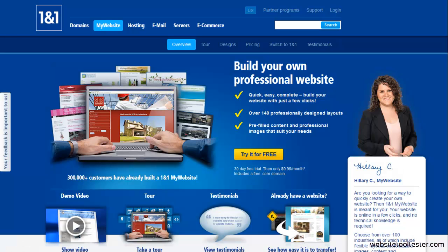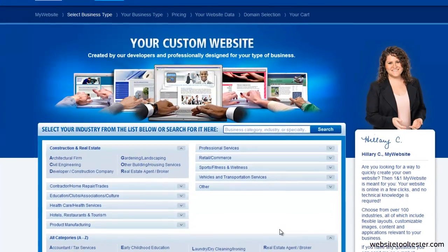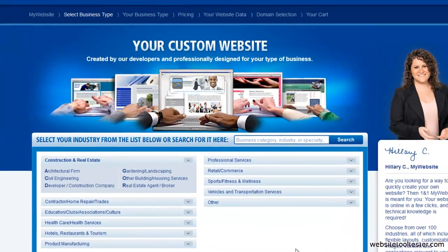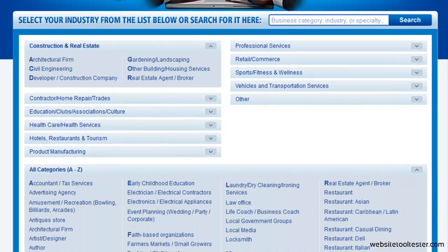Welcome to this review of 1&1's My Website Business Package, which you may know from their TV commercials. 1&1 promises that even a complete beginner is able to create an effective business website. It is very likely that you'll find your industry in 1&1's catalog. They offer templates for more than 100 professions such as contractors,